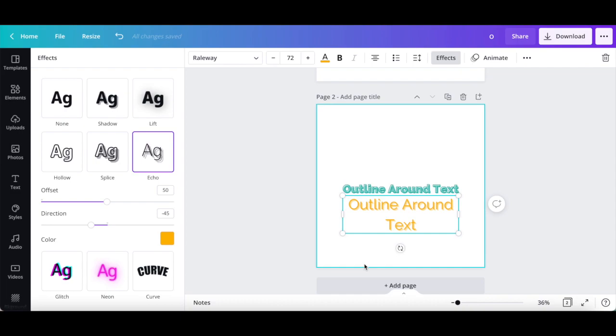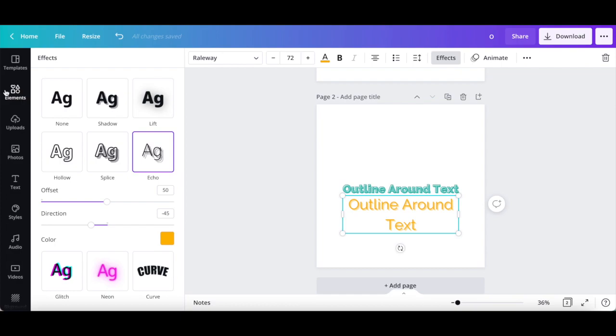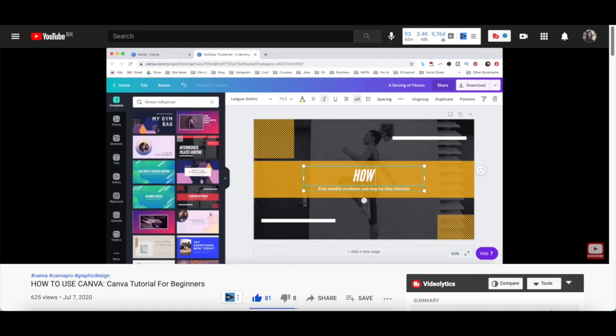As always, you can add other elements to this outline text design, including lines, shapes, graphics, photos, videos, audios, charts, frames, grids, and more, to take it to the next level, or even click on templates from the left-hand side panel to add outline text to one of Canva's pre-designed templates.